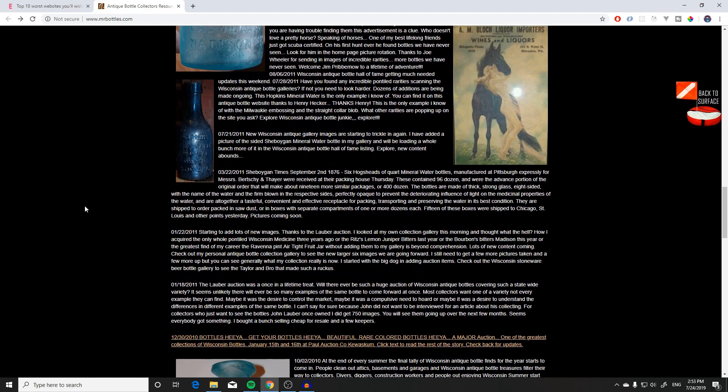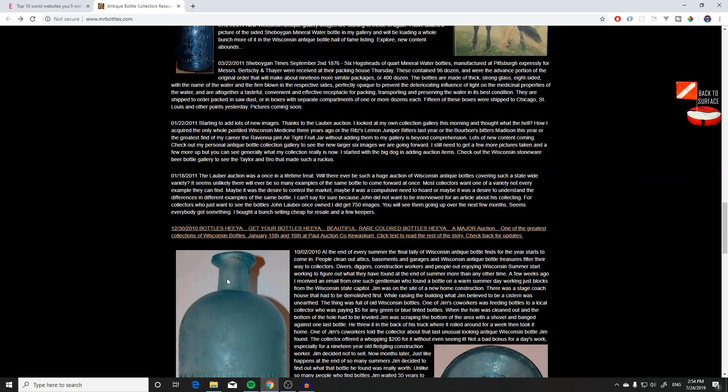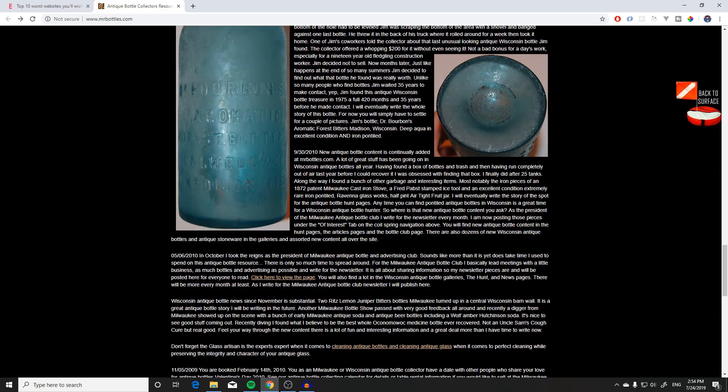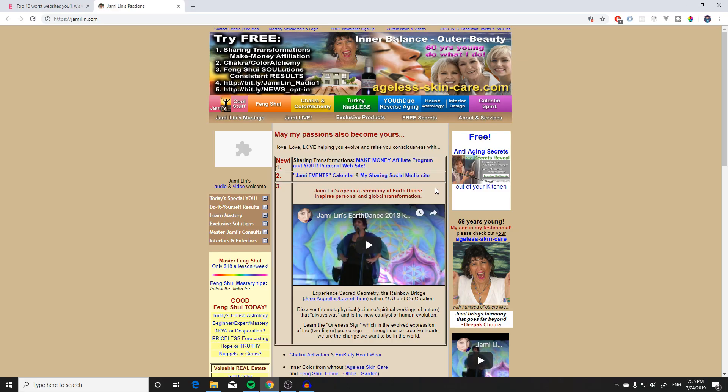I wouldn't even go black on white because the contrast between those is way too strong — it'll hurt your eyes after a few minutes. Mr. Bottle gets a five out of seven. Next up is Jamilin, which promises the secret for a long, healthy life and keeping your face young. 'Try for free' is the first thing that pops in my eye, so we're off to a good start.